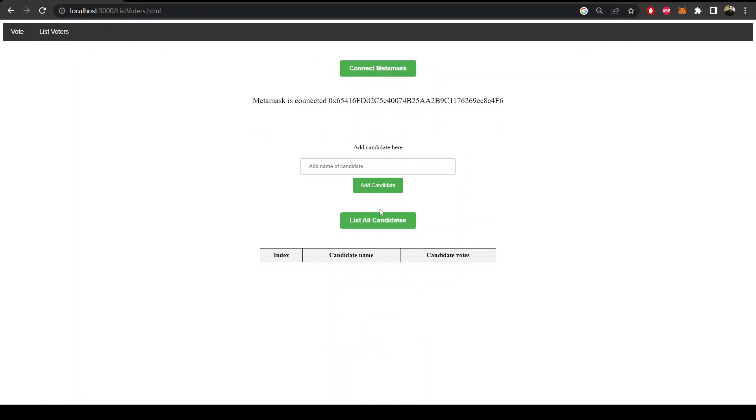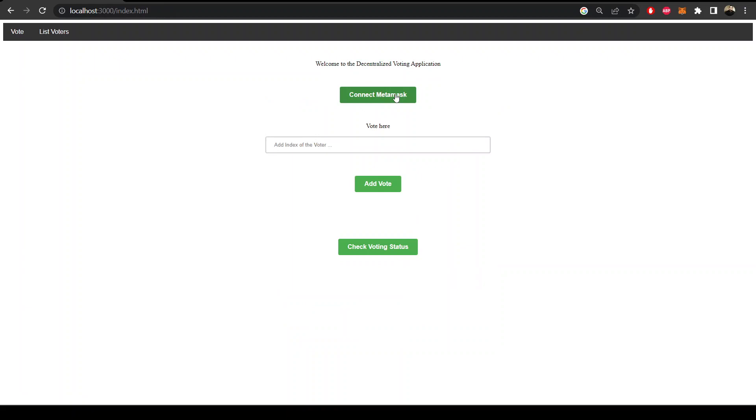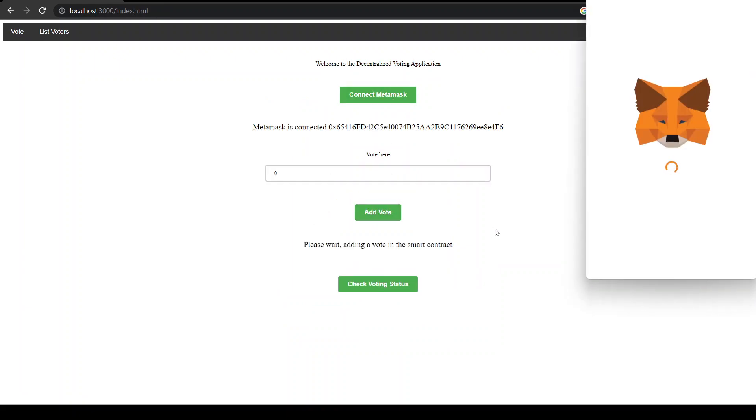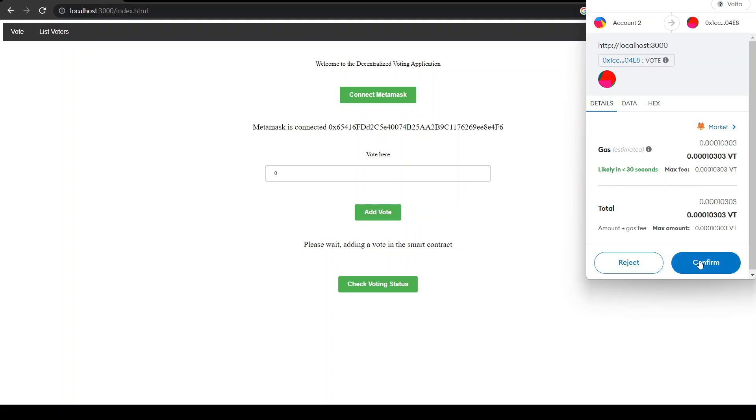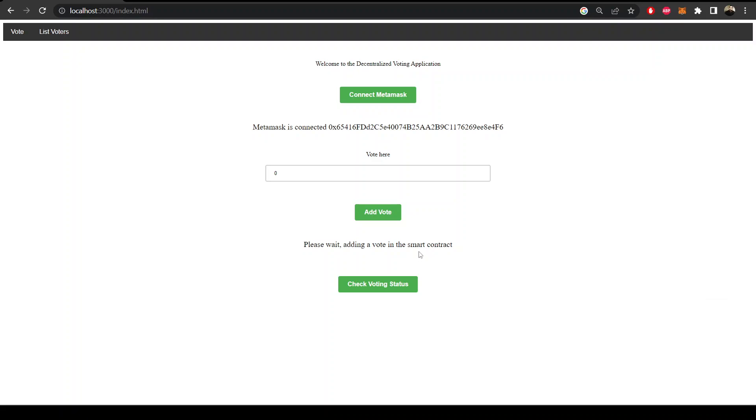Let's vote to Mark. Connect and make it zero and let's add vote. We are going to confirm the transaction. In the meantime, if we check voting status, you see it's 1104 seconds.